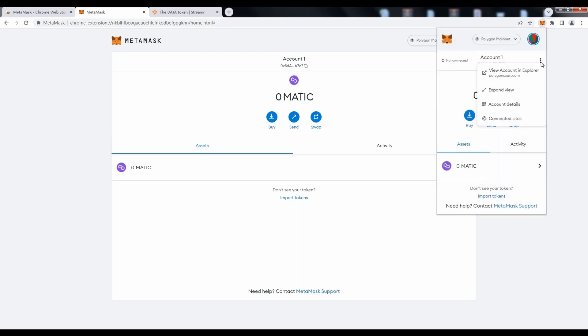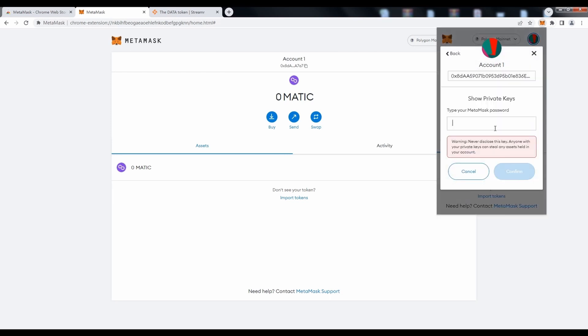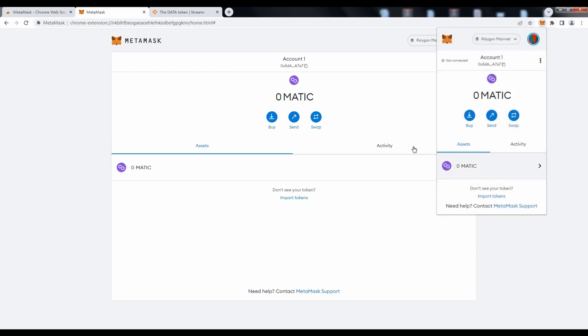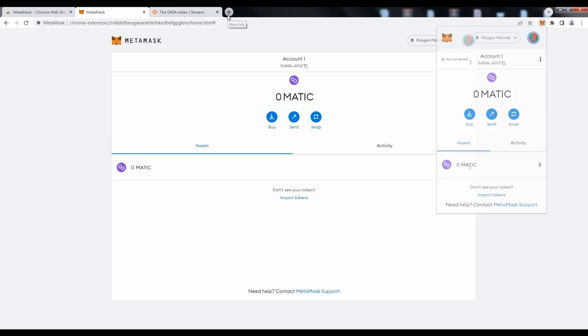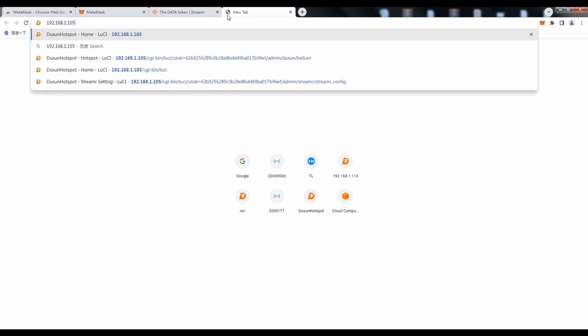Then access account details and private key. Fill in the password of the account to acquire the private key.